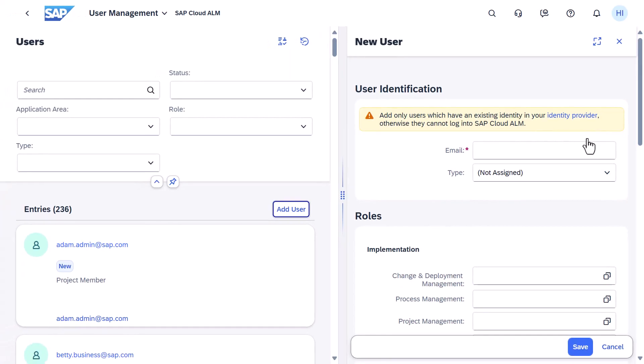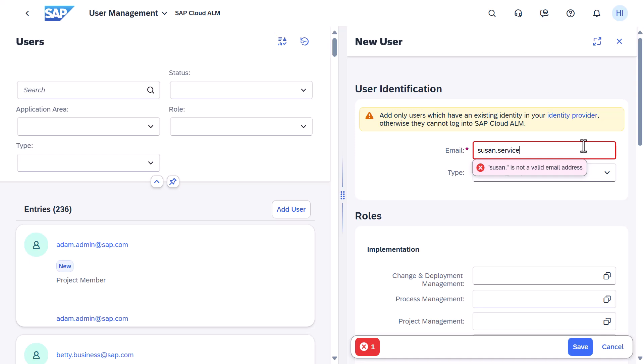If email address is set as the primary ID value in your identity provider's settings, enter the user's email address here. Note that if you've chosen a different ID value for your users, you will need to fill in the user ID next to the email address field as well.